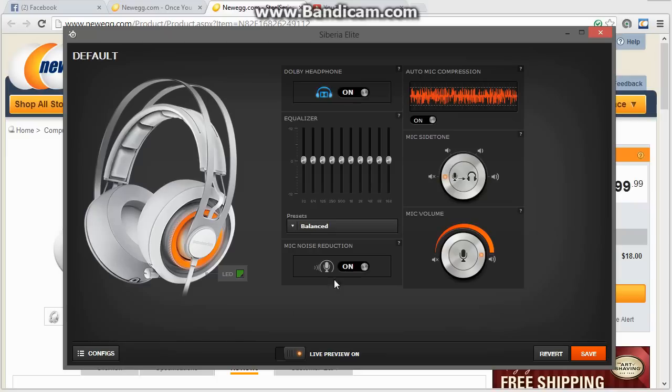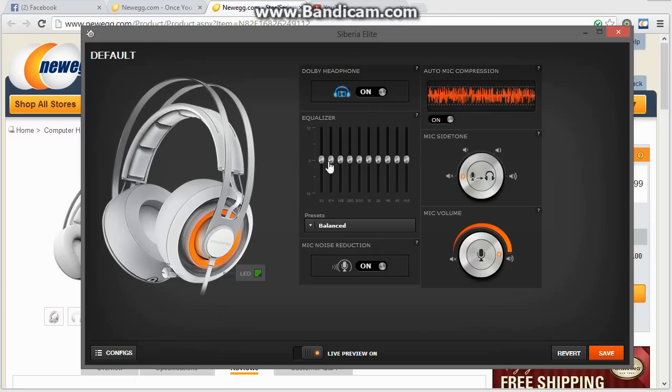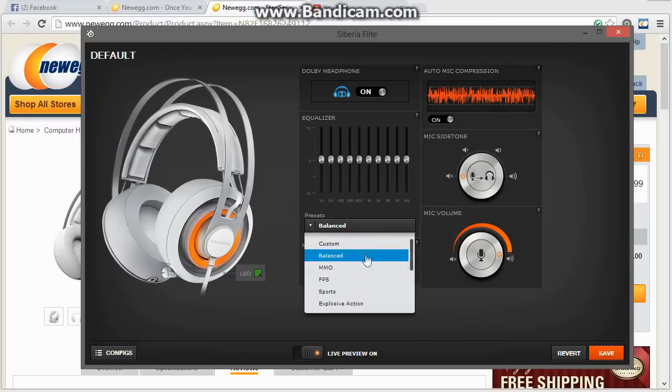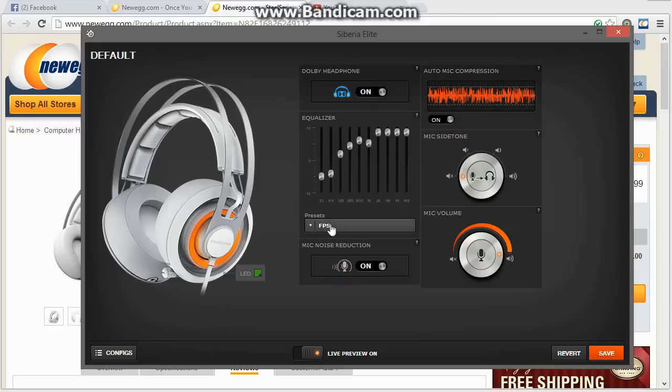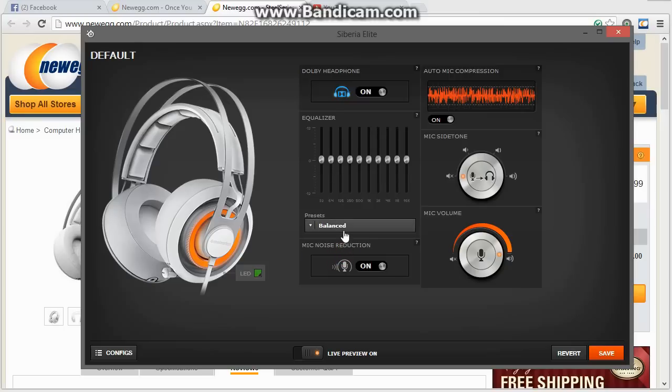So, if we jump to the software, you can see right here you have Dolby Headphone. You can toggle it on and off. You have your equalizer. I tried the FPS when I was playing CS:GO, and it made things sound like shit. Honestly, I'd stay on Balanced if I were you. I play Balanced, and I can hear everything in CS:GO.